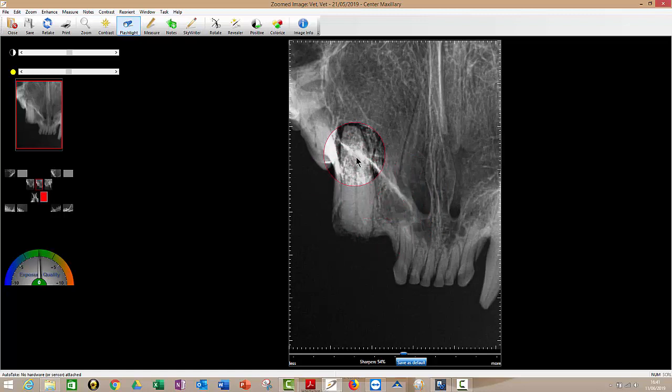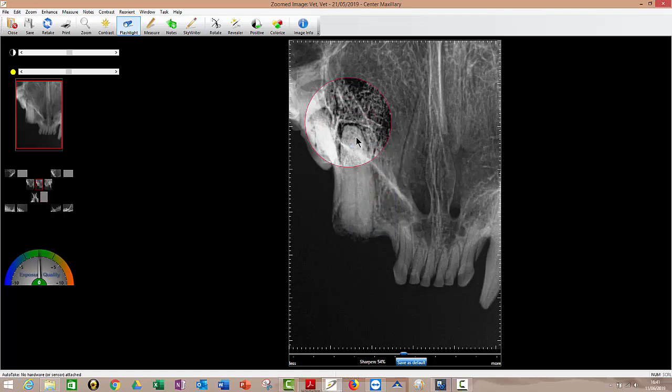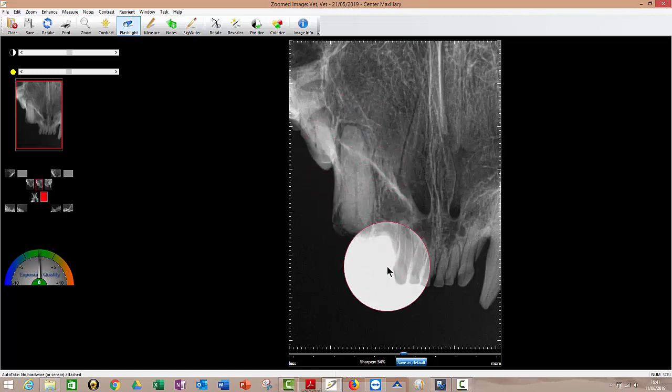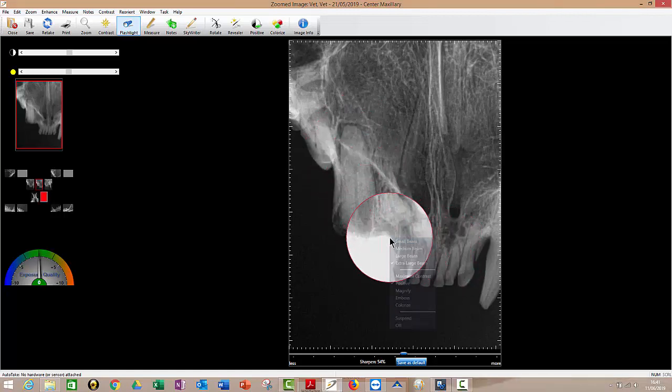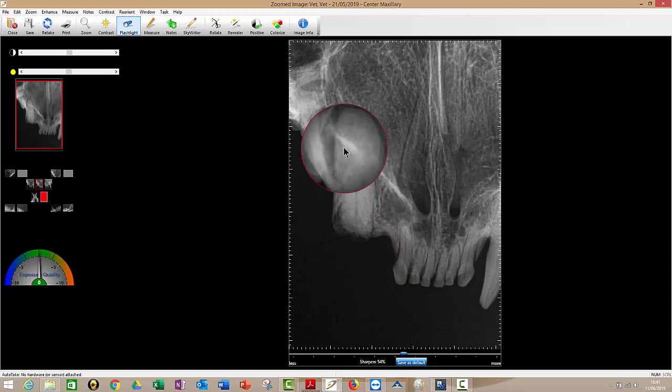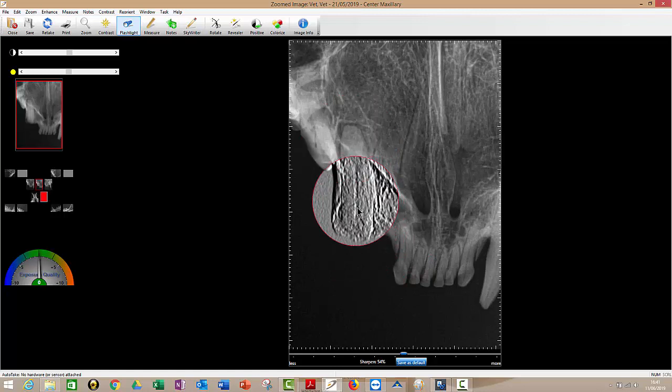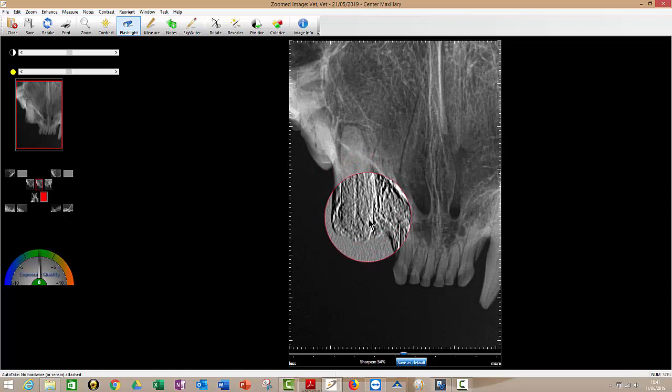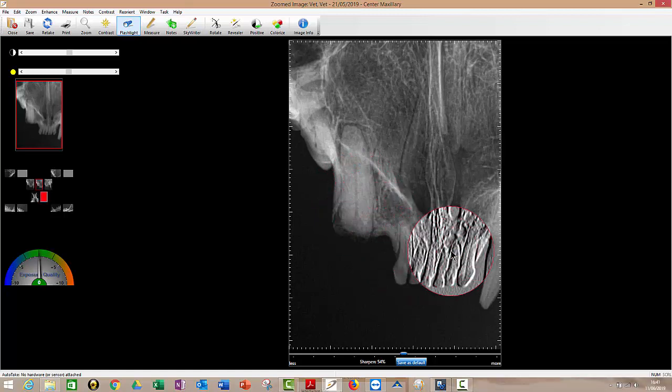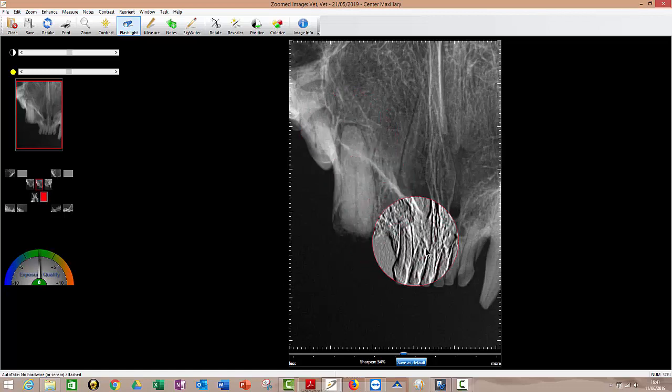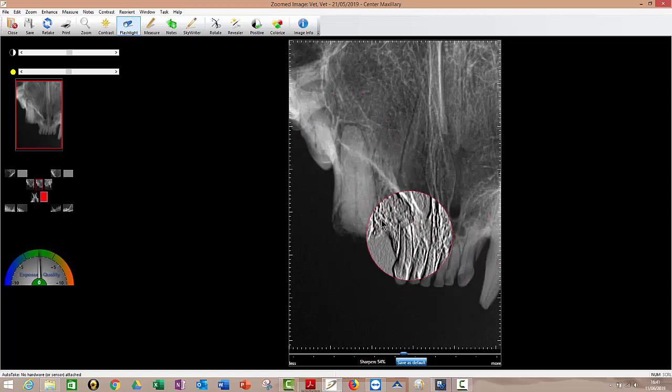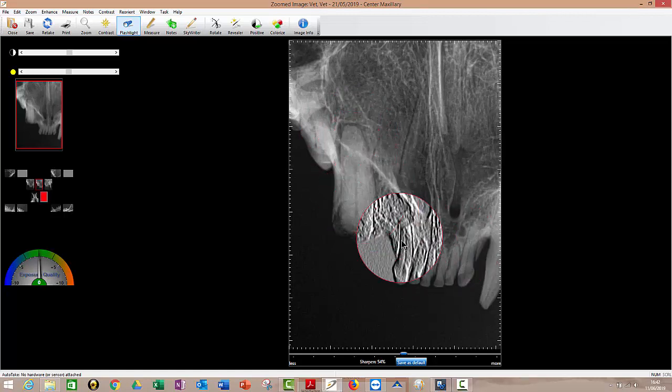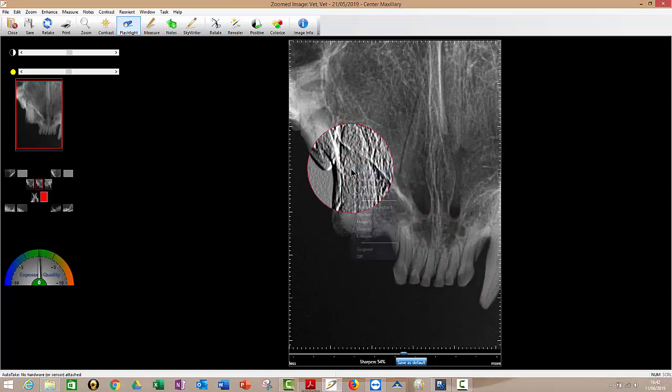So we're on flashlight at the moment. Now, if I right click, I have some other options on my flashlight. So I could make it an extra large beam if I wanted to. Right click again, I could make it positive, negative. Right click again, magnify, which does what it sounds like it does. Right click again, emboss. This one's quite useful. It sharpens up the edges for you. So again, if you're looking for a periodontal ligament that is in the process of resorbing, then sometimes this one helps you make that judgment call of whether you're going to go in and remove that root or not.